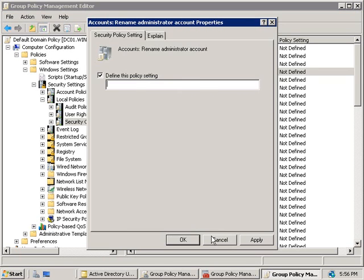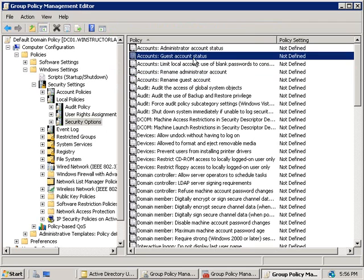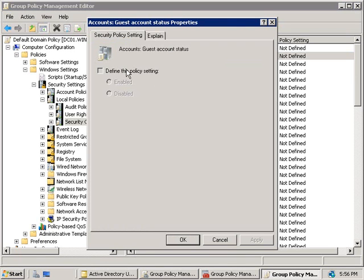If we wanted to disable an account such as the guest account we'll right click on guest account status and choose properties. Again, we'll define this policy and then we can set it to disabled. As you've seen disabling and renaming both the administrator and guest accounts is a pretty simple thing to do.